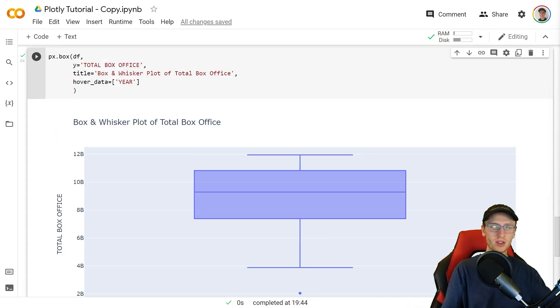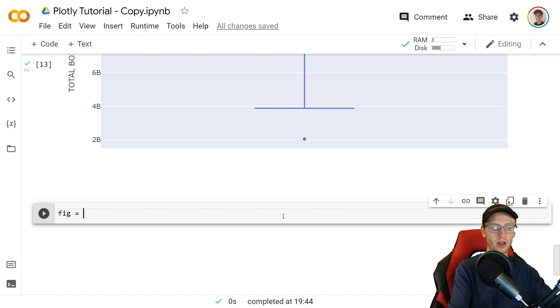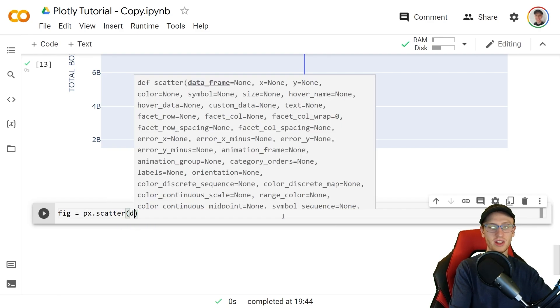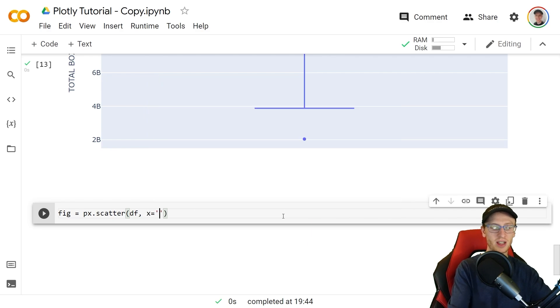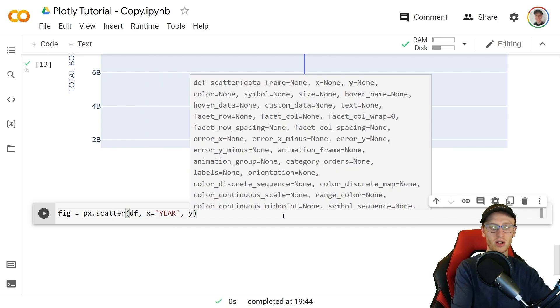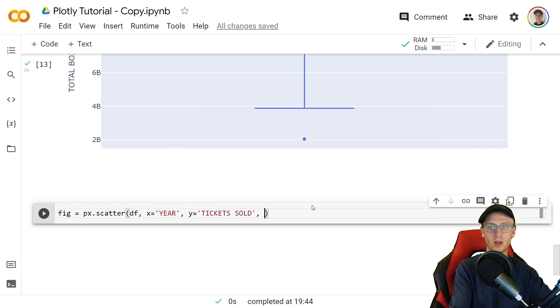We'll now start to make our graphs a little prettier. We usually store them in a variable called fig. We'll make a scatter plot with px.scatter passing in the data frame and we'll put on the x axis year and on y we will make that ticket sold.